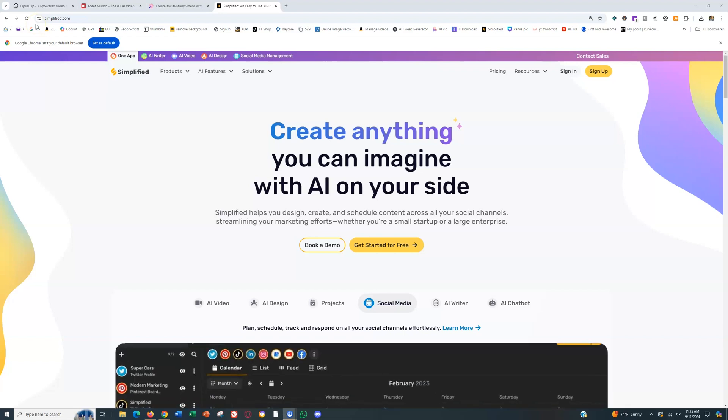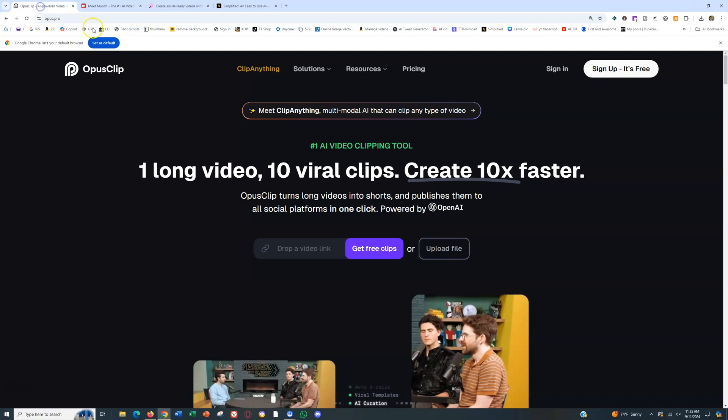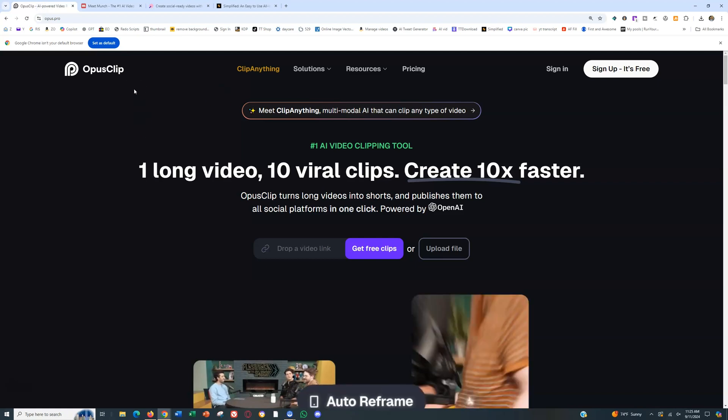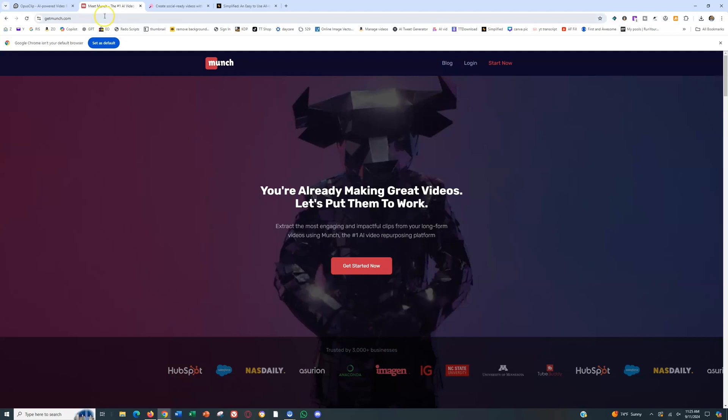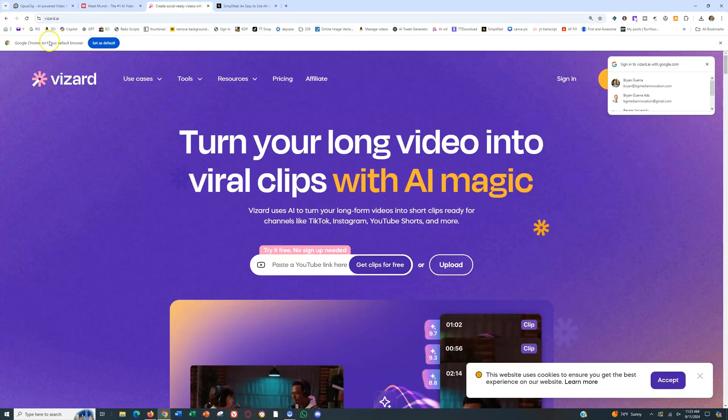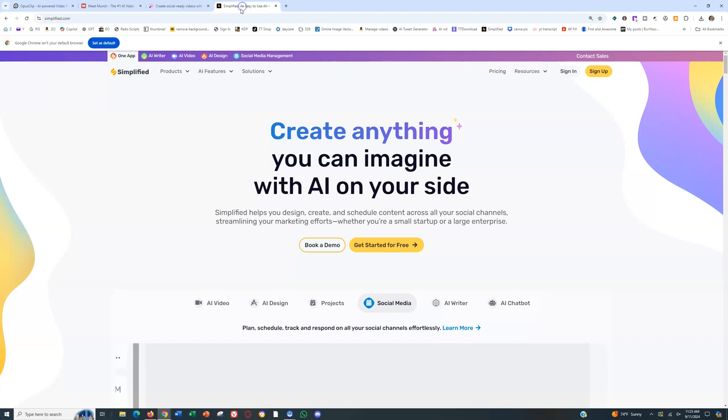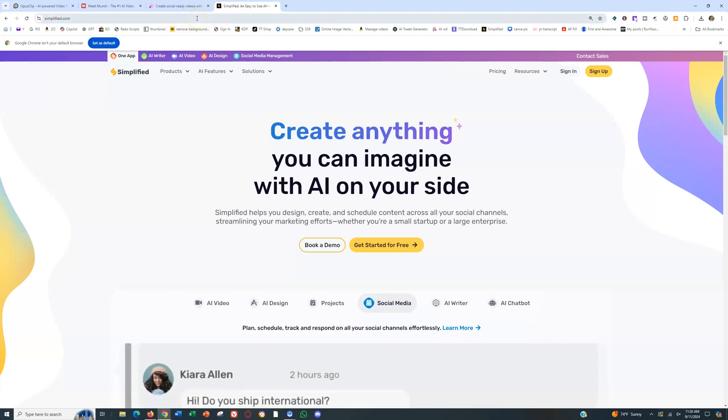Four that are well-known and that I'd stand behind are Opus Pro or Opus.Pro. I used to use this one a while back. GetMunch is also a good one. Wizard AI, another solid one, but the one that I'm using currently is Simplified.com and Simplified AI.